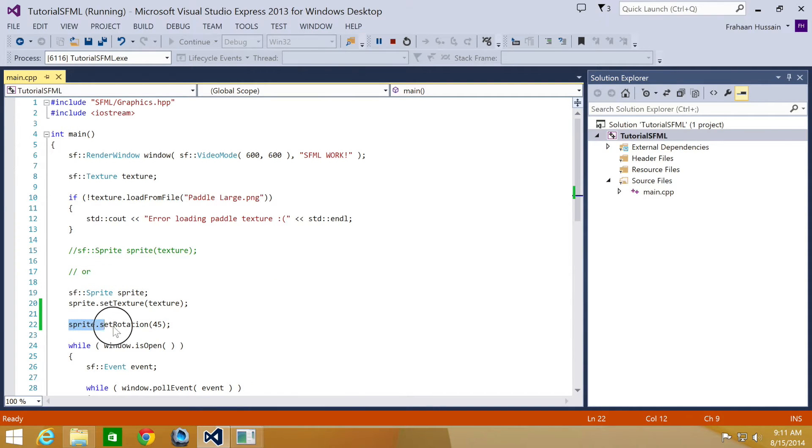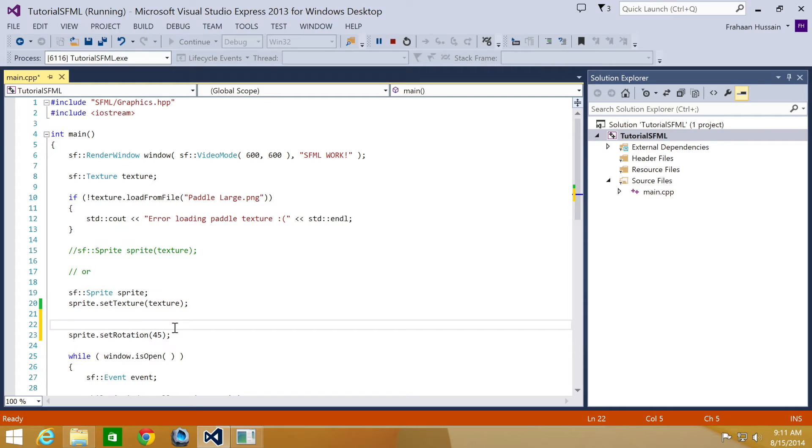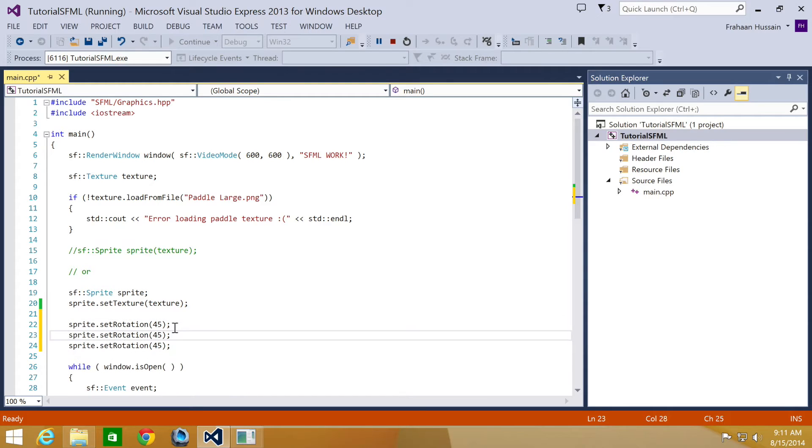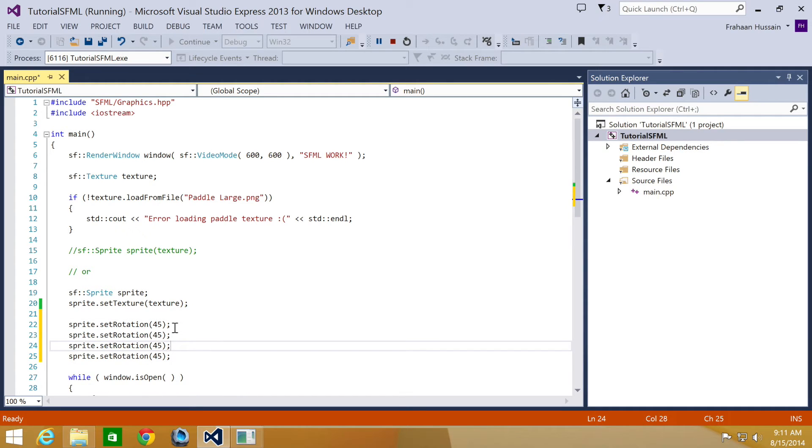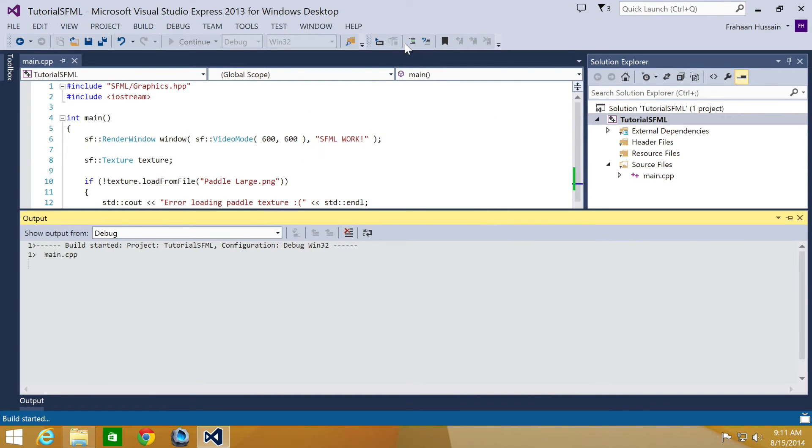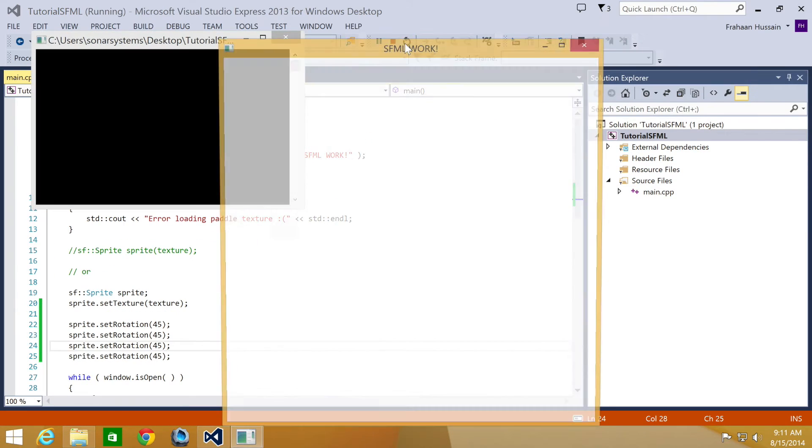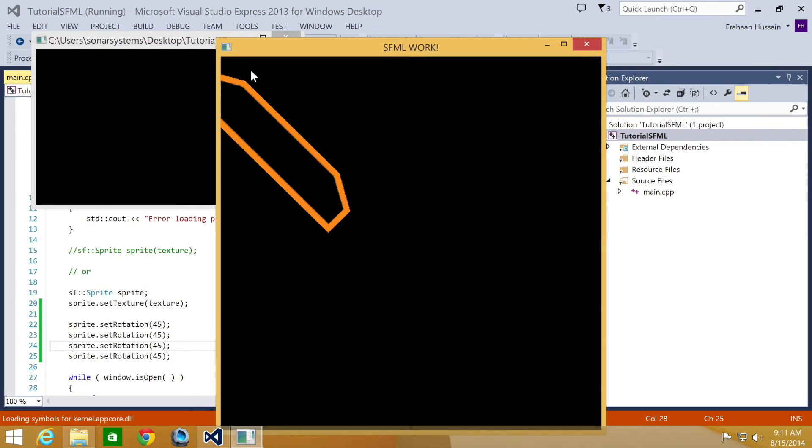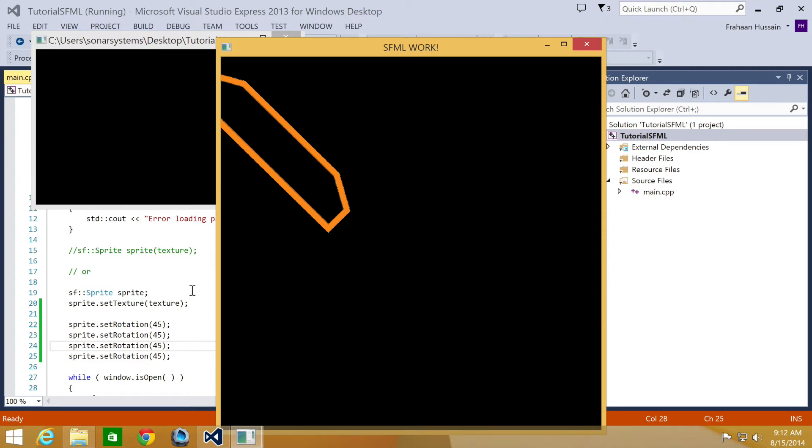What we're going to do is copy and paste this several times so that totals 180 degrees, but as you will see in a moment it is still in the same rotation at 45 degrees because setRotation just sets it to that rotation. It doesn't rotate it relative to its current rotation.